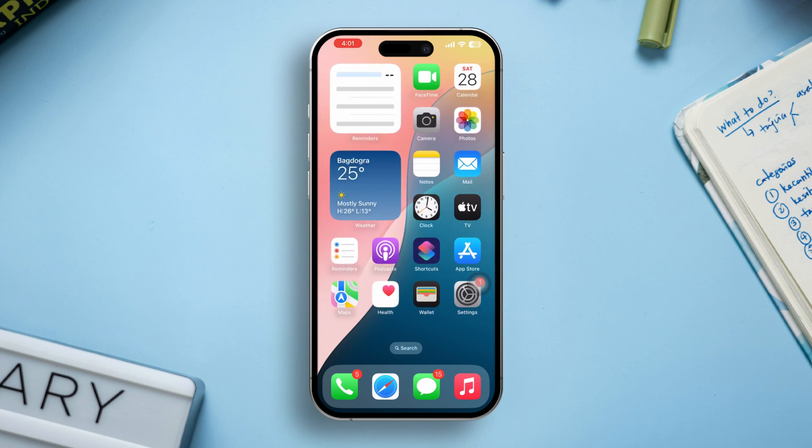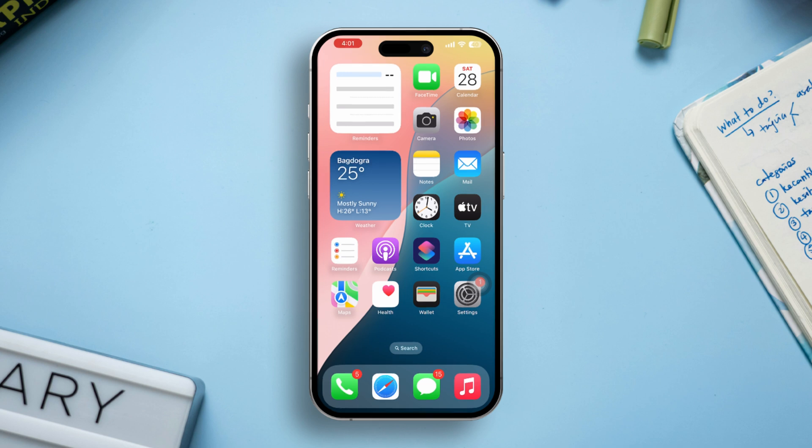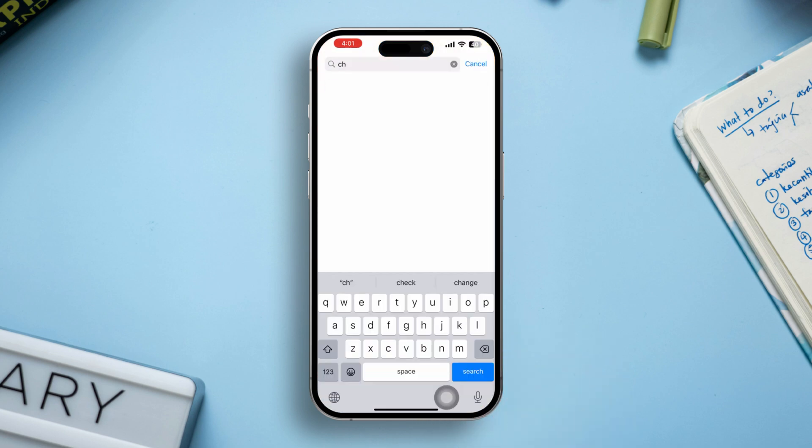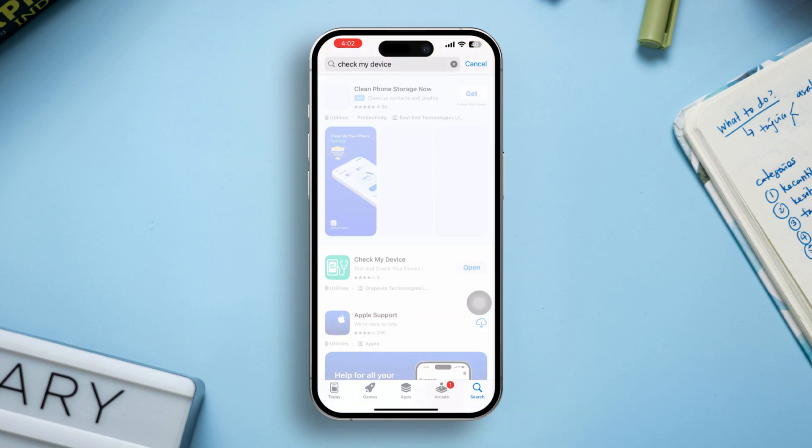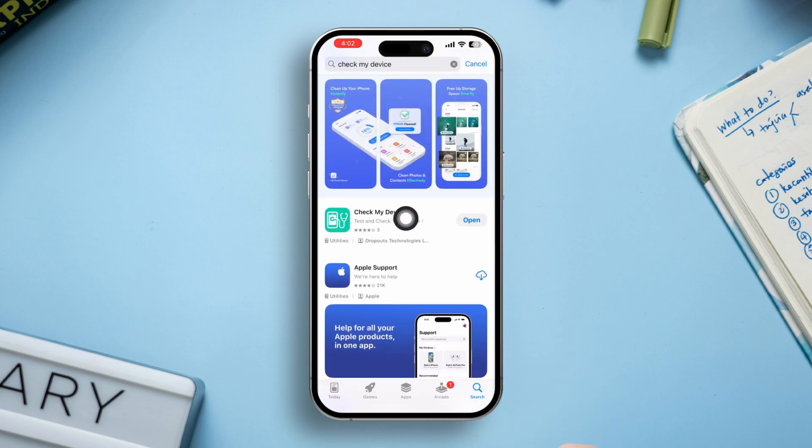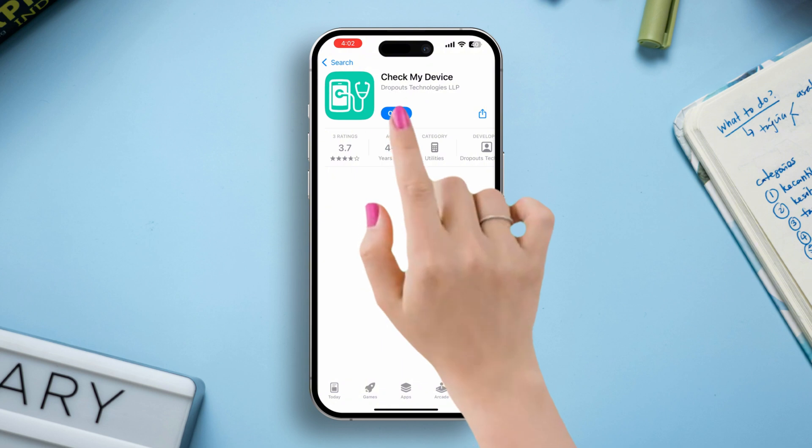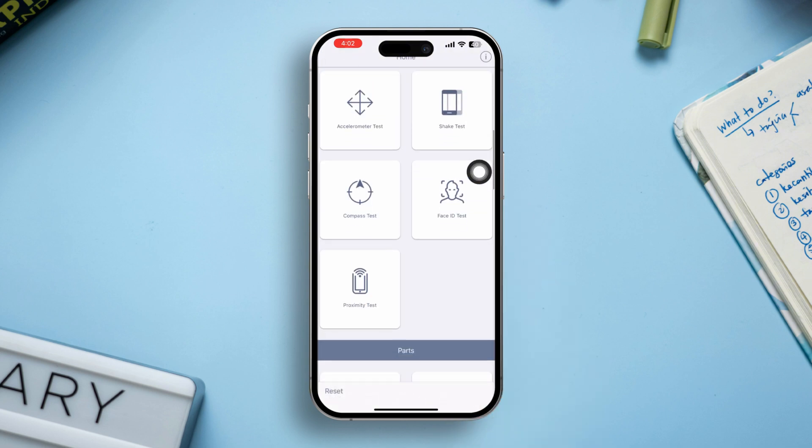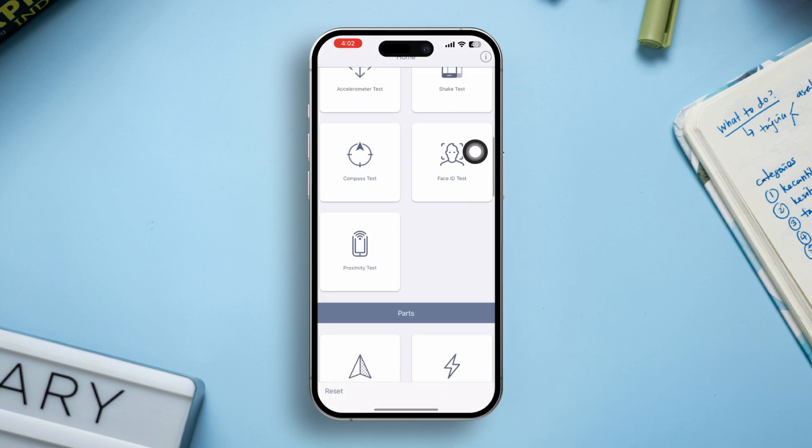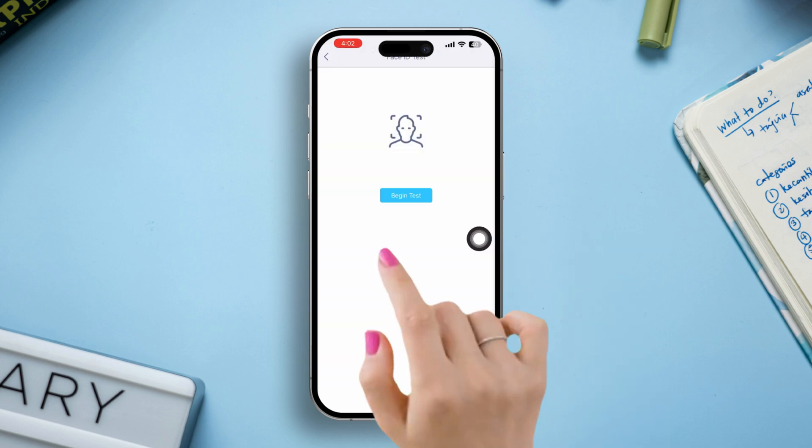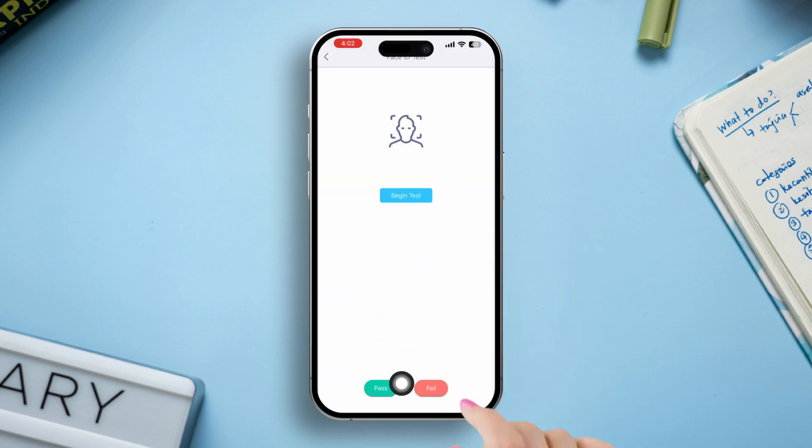Solution 2: Check hardware test for Face ID-related issues. Go to App Store, type Check My Device, install and open the app. Scroll down, find Face ID test, tap begin test. Check if your Face ID works from here or not.